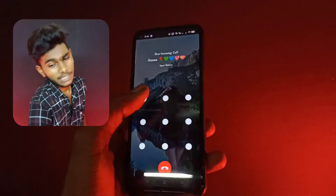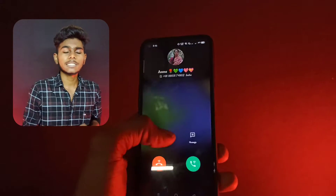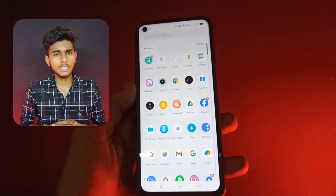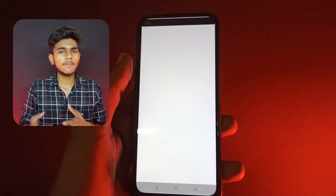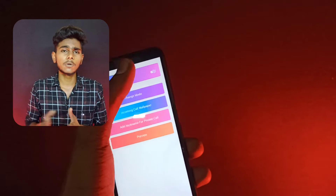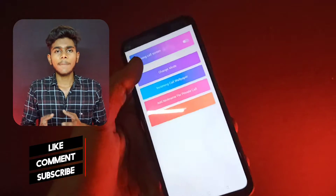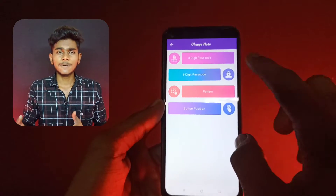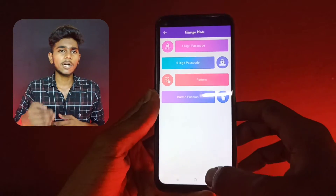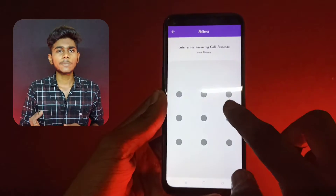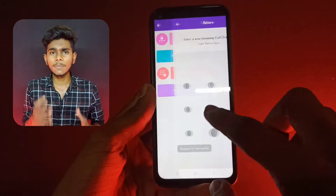First, install this app, and you can use this app. You can use different types of locks — you can use patterns, 4-digit pin, and 6-digit pin. So you can use these different types of lock types. You can get that phone and lock the phone. If you lock the phone, you can lift the phone.